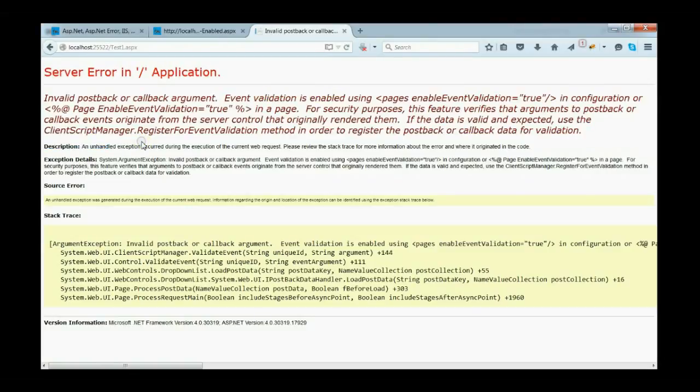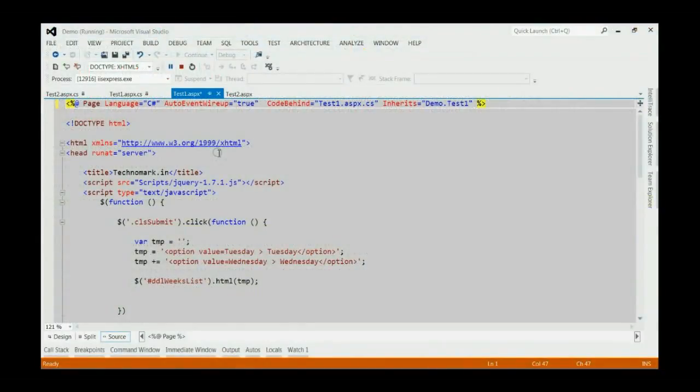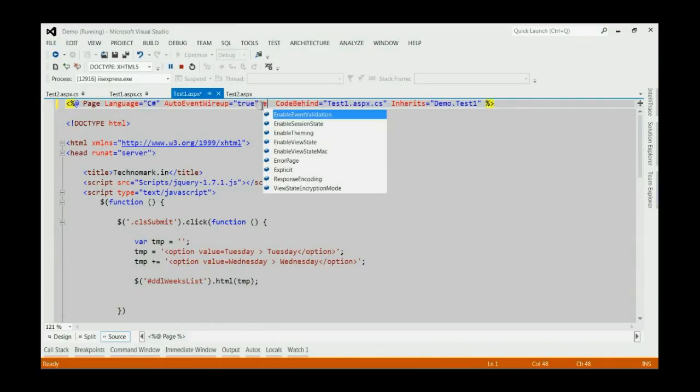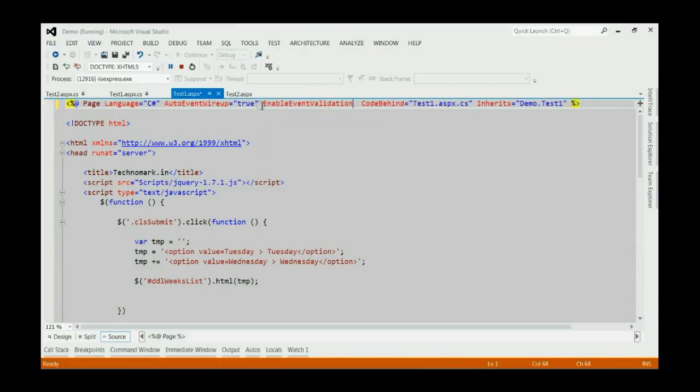So, let's consider how to resolve this issue. For resolving this issue, we got three solutions. First of all, let's disable the event validation.